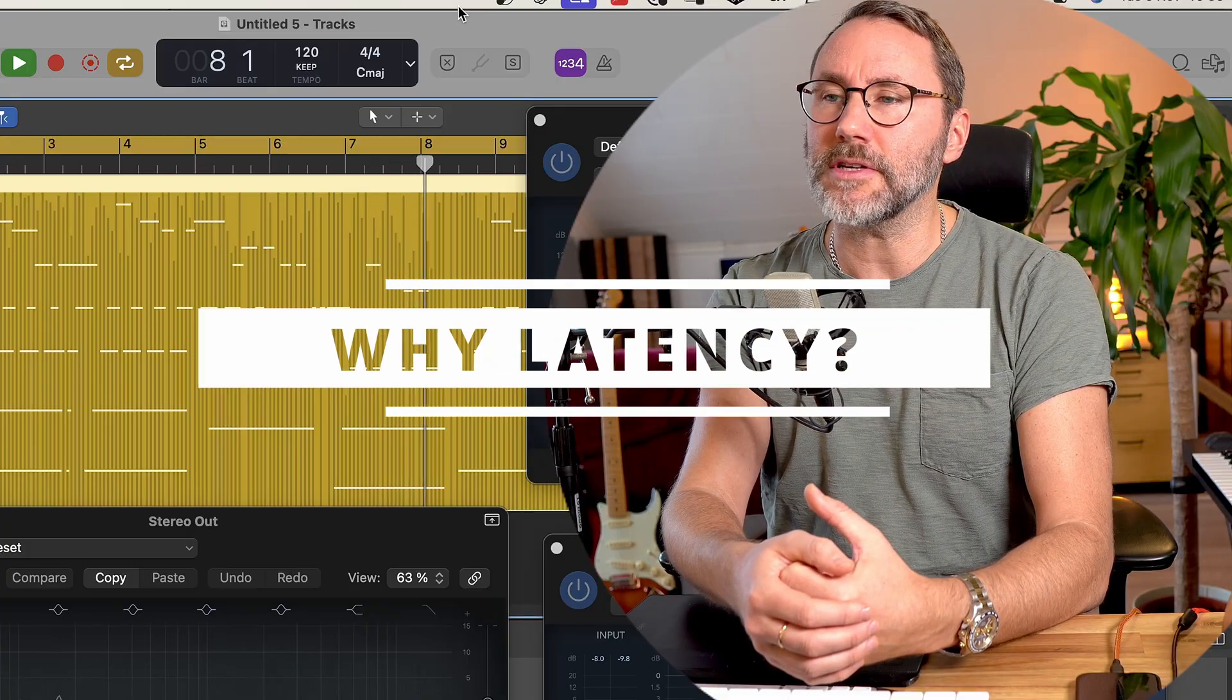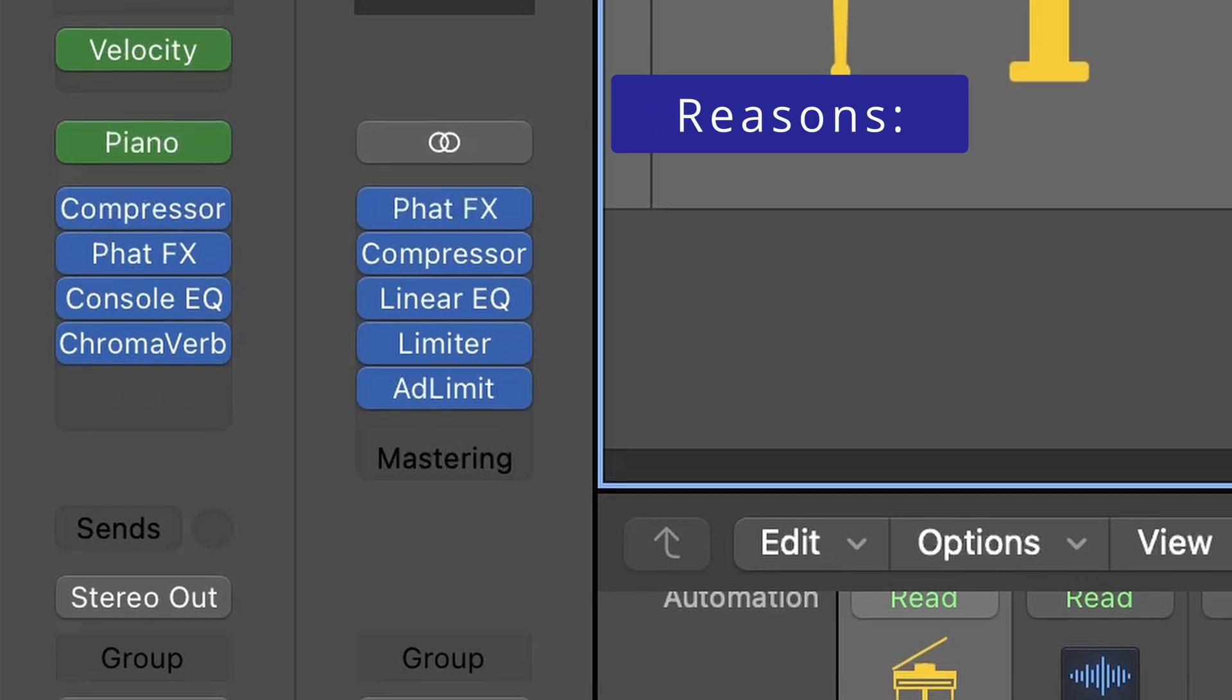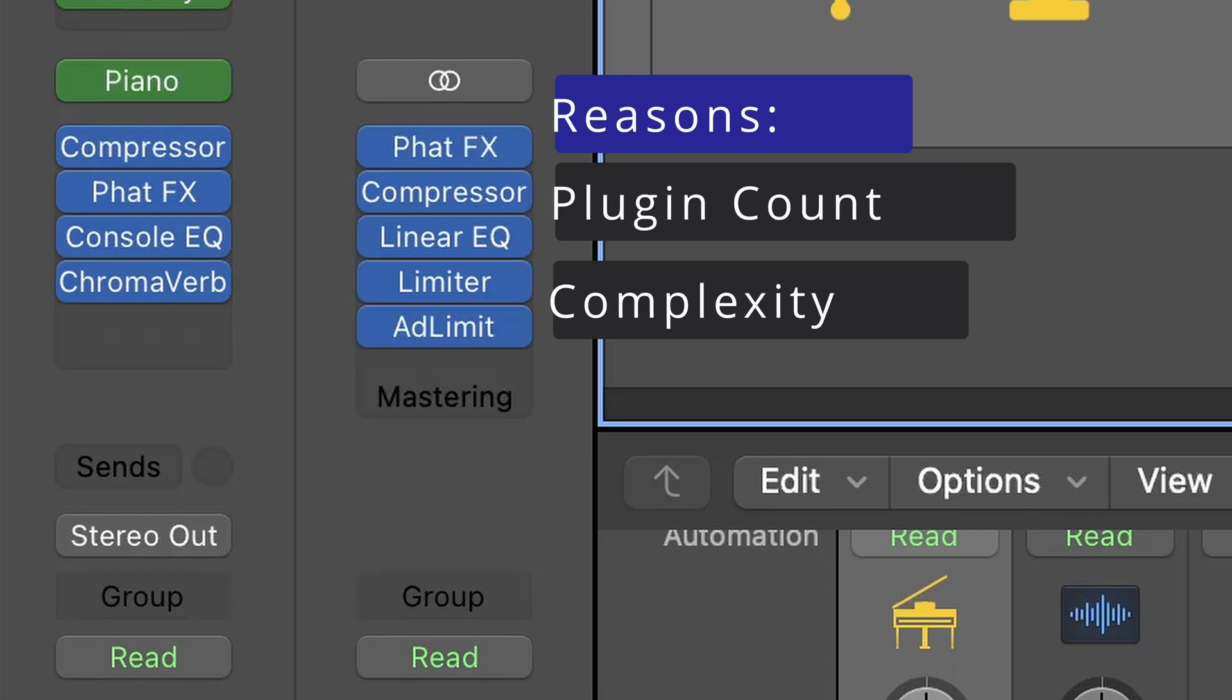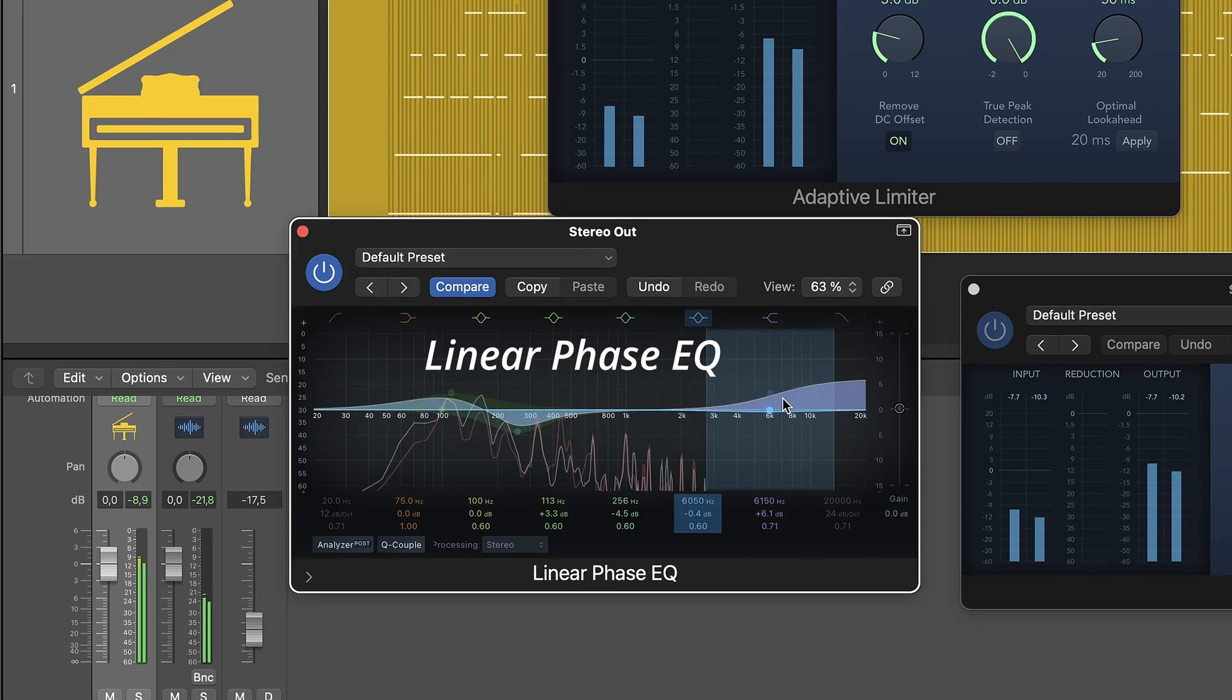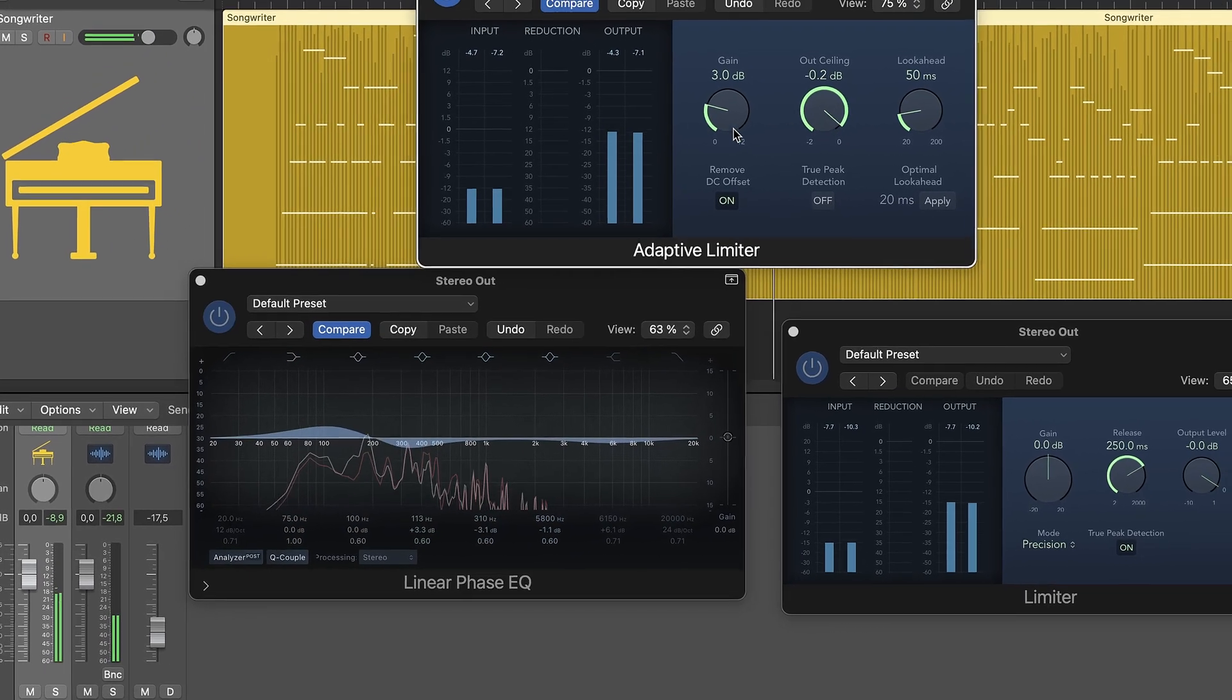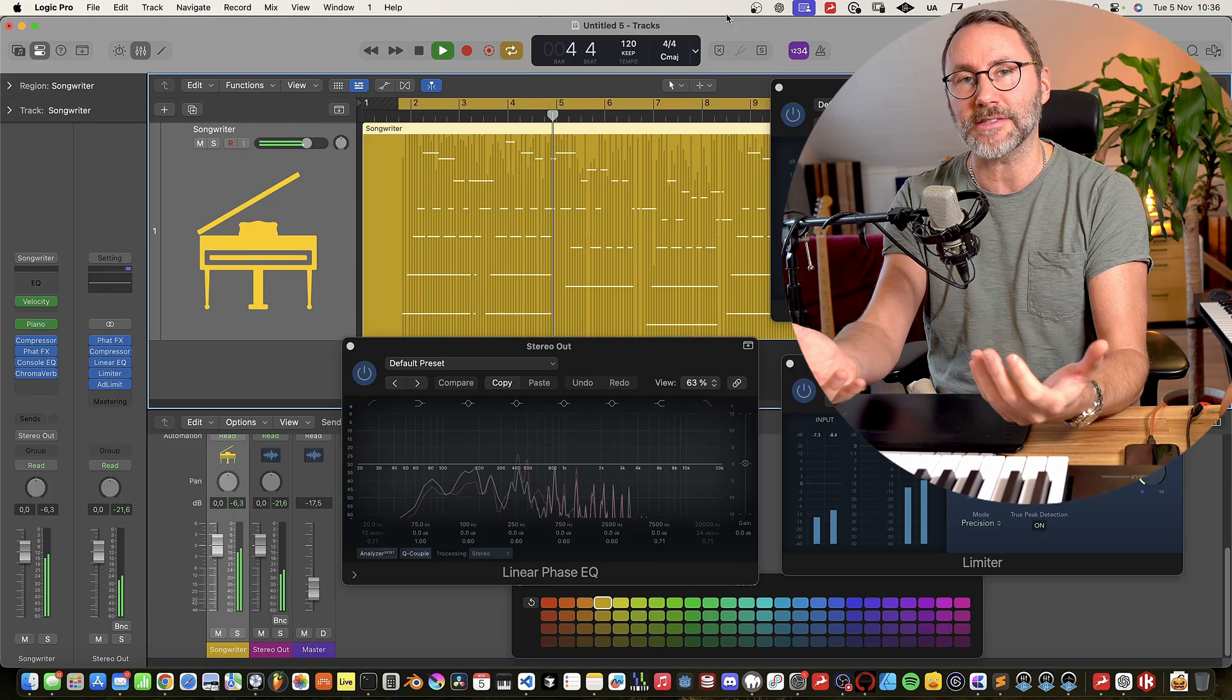Latency happens because the computer takes time to process the audio. And the more plugins that you stack up and the more complex the plugins you add, the longer processing time becomes. Plugins like phase EQs, limiters, adaptive limiters, and mastering plugins are very processing demanding and add a ton of latency.